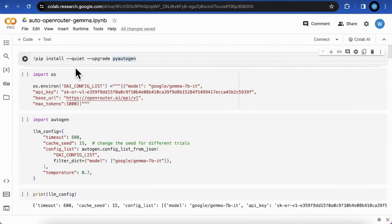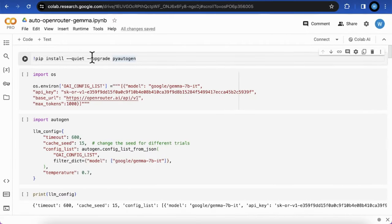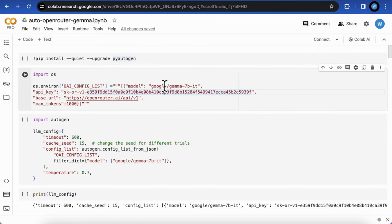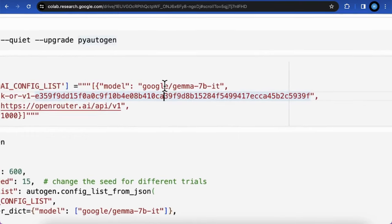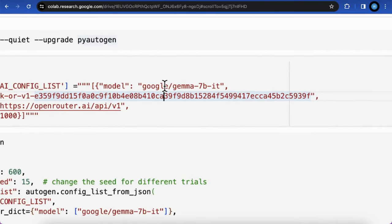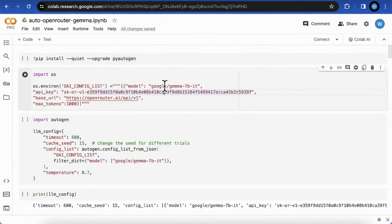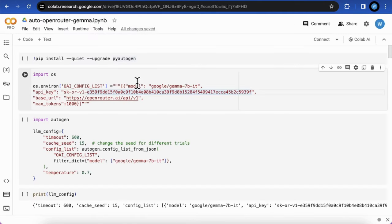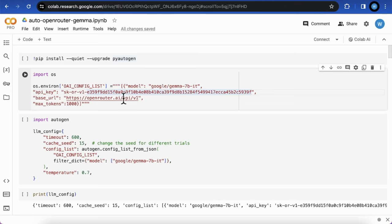First we should install the PyAutoGen package. Then we create an environment variable OAIConfigList with a model Gemma 7B that is the instruction model into the list. Please make sure that the name and the path should match what is on the model page together with the API key that you created in your OpenRouter's account.